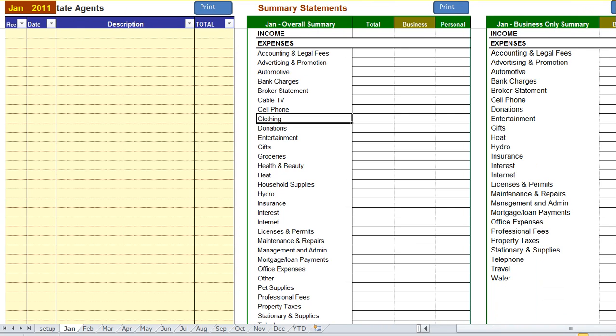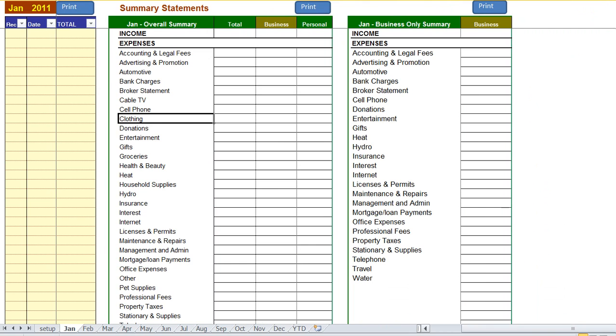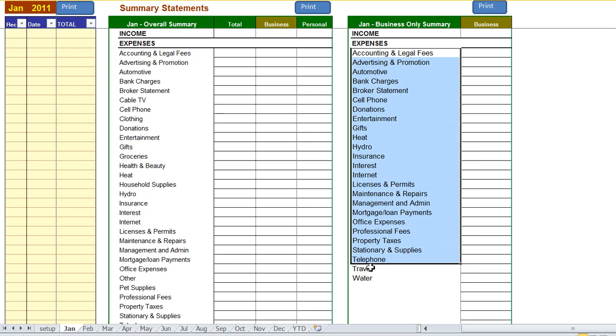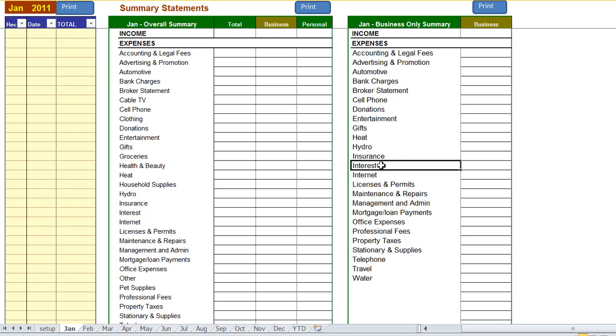Scrolling to the right, you're going to see another summary statement, and this is a business only summary statement which you can easily print using the print buttons for your accountant or bookkeeper for your month or year ends.